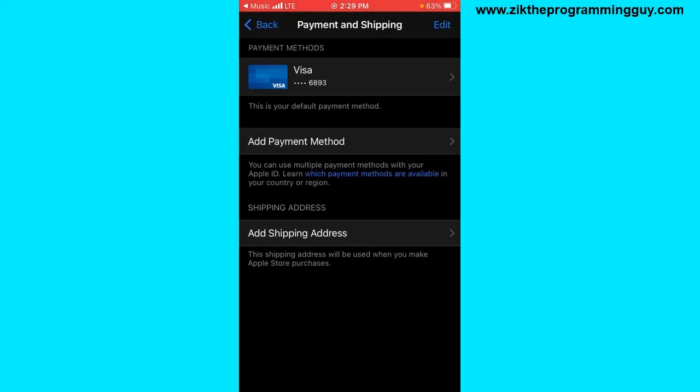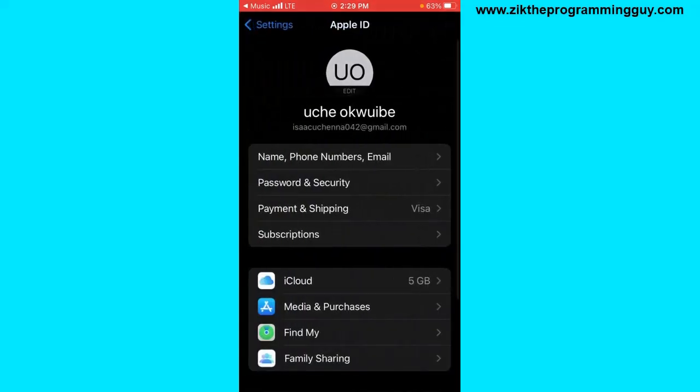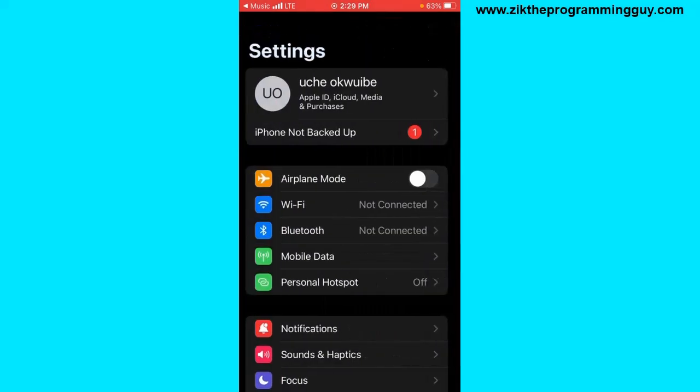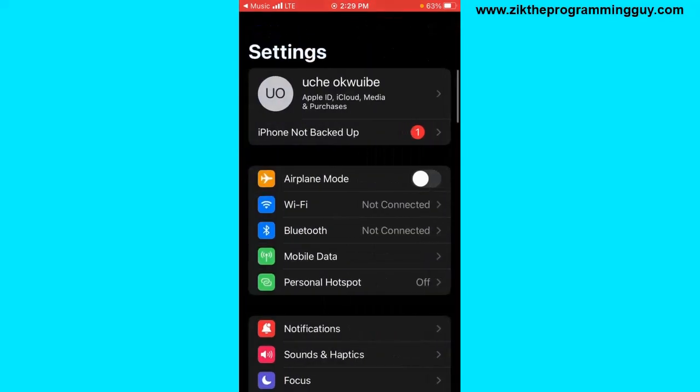method. Hope this video was helpful. If it was, give this video a like and subscribe to this channel to get more tips like this. Thanks for watching and I'll see you in my next video.